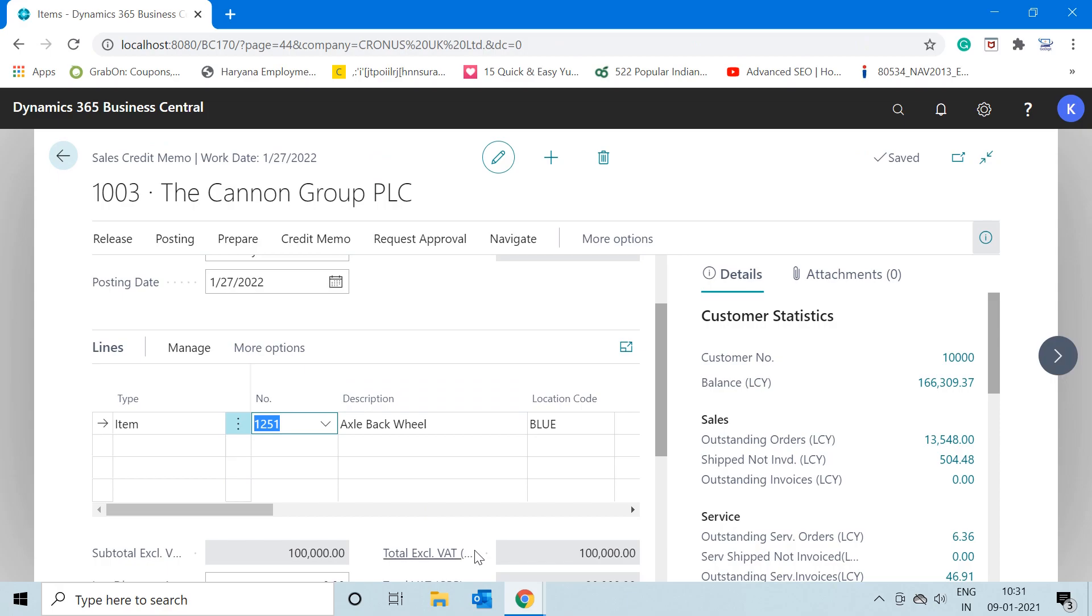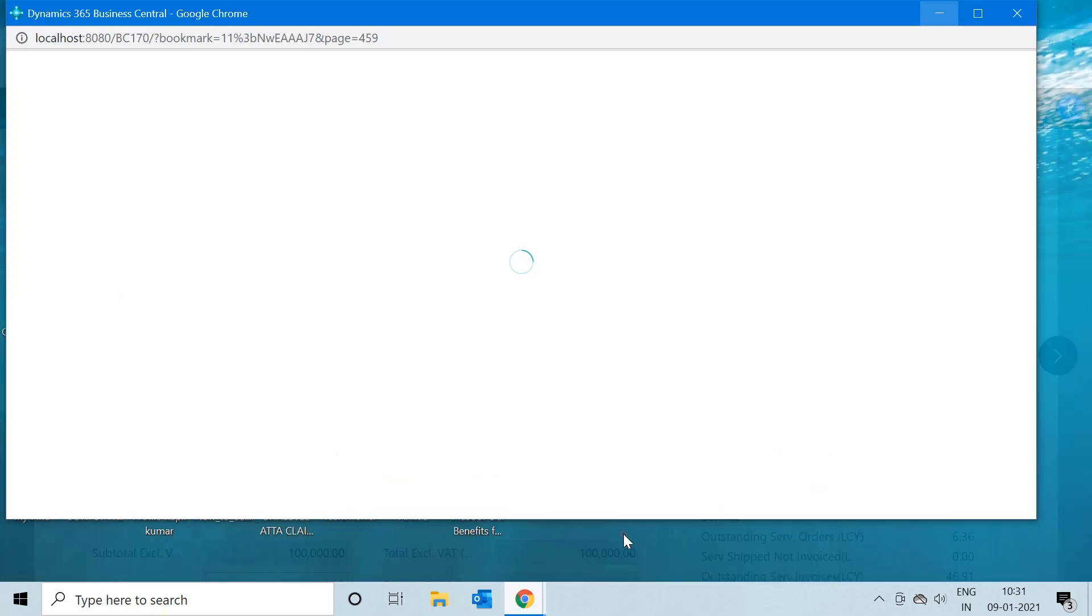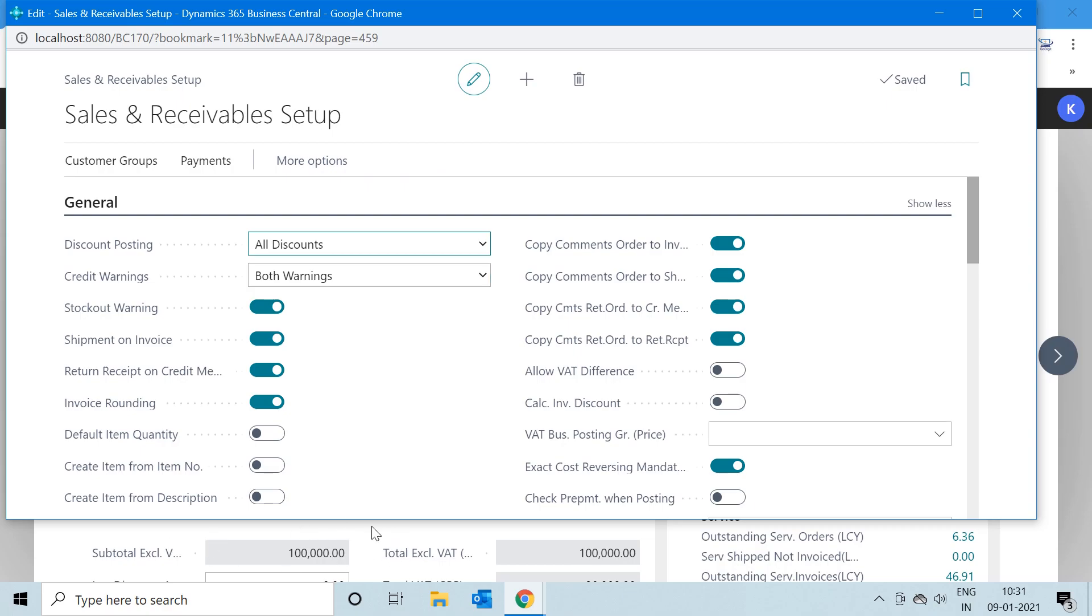you make this change in your Sales and Receivable Setup. If you do not make this checkbox to true in your Sales and Receivable Setup, the system will not throw any error in your sales return documents.